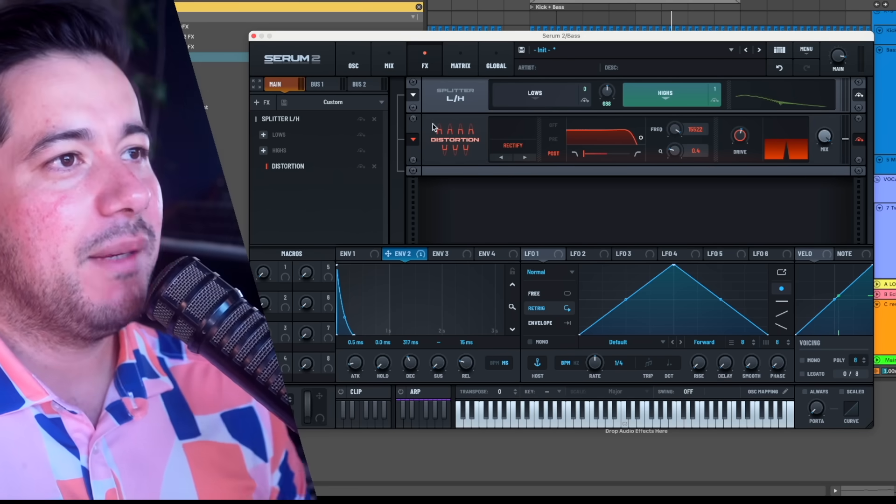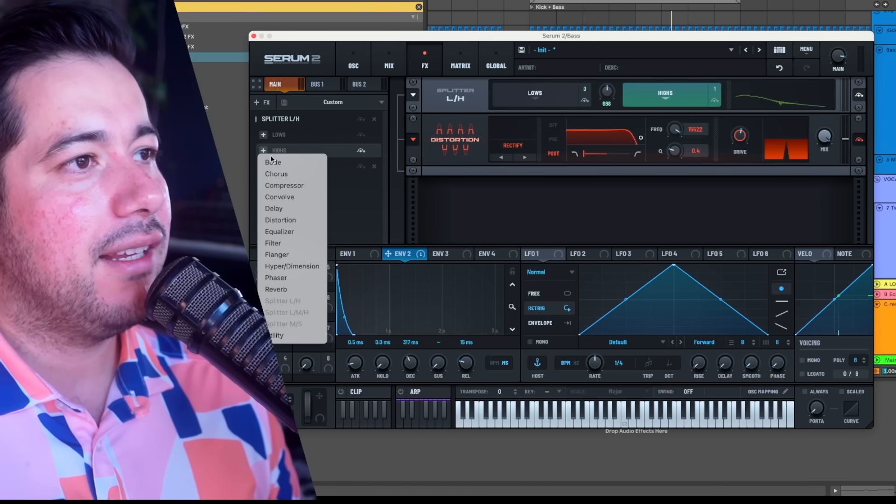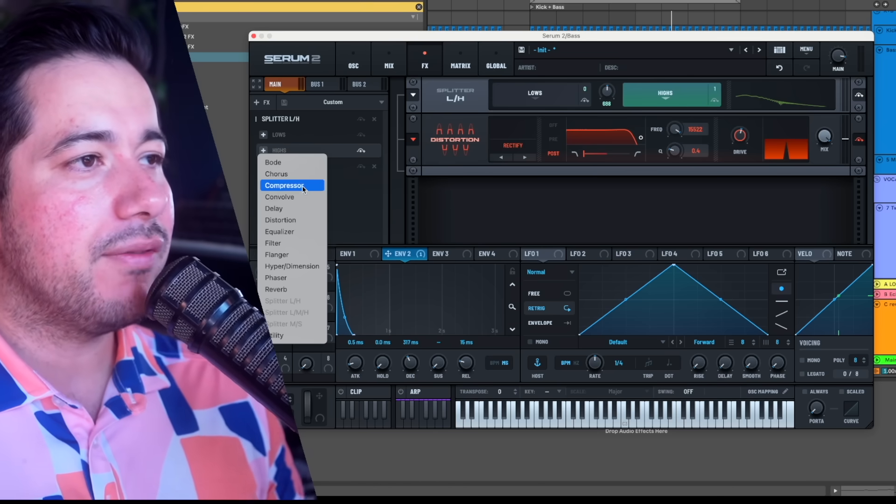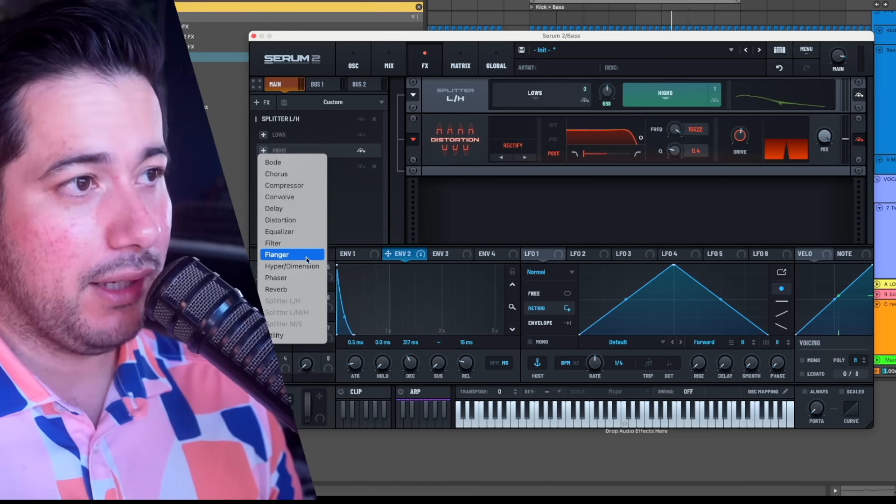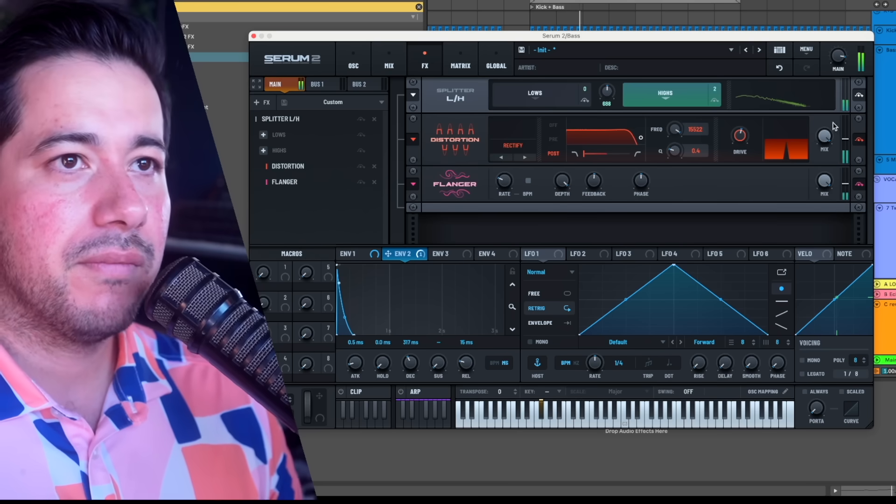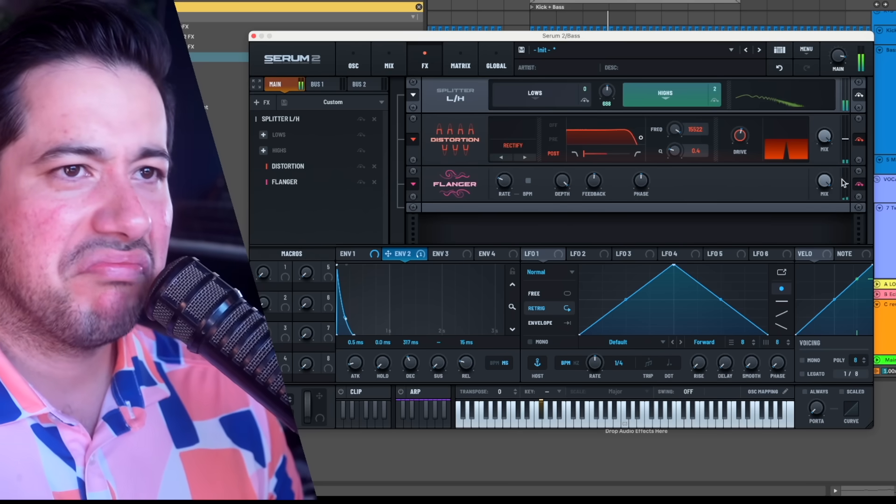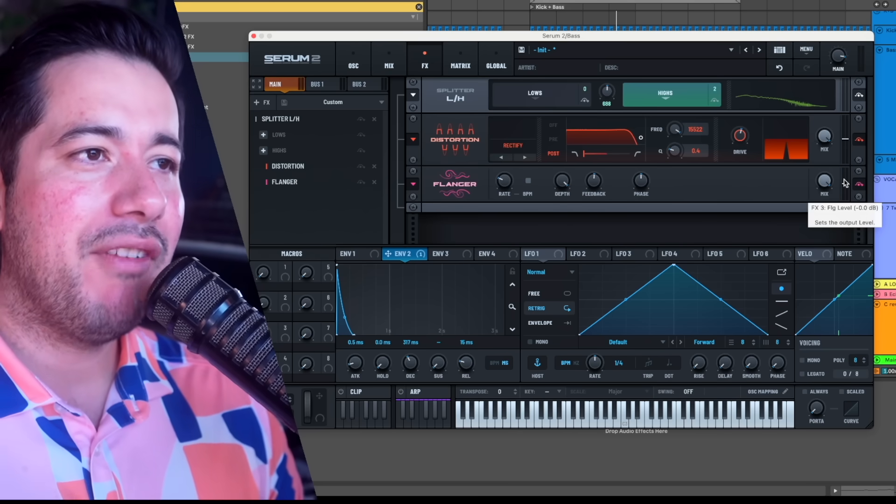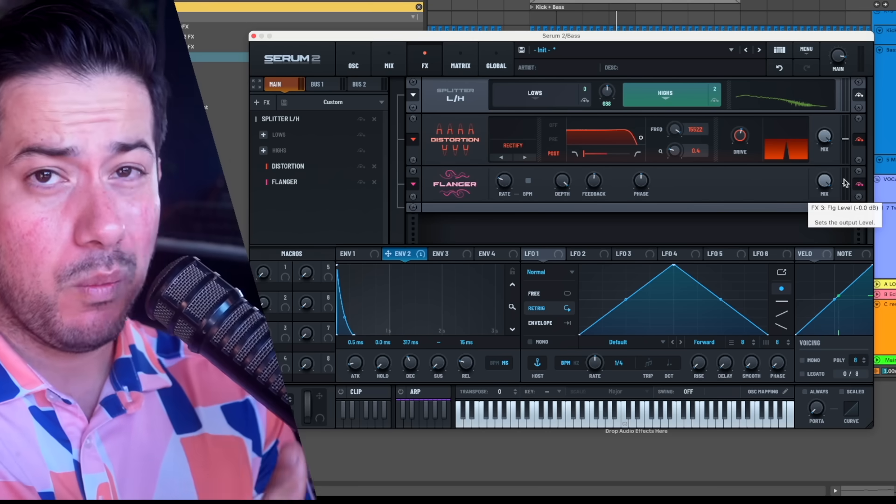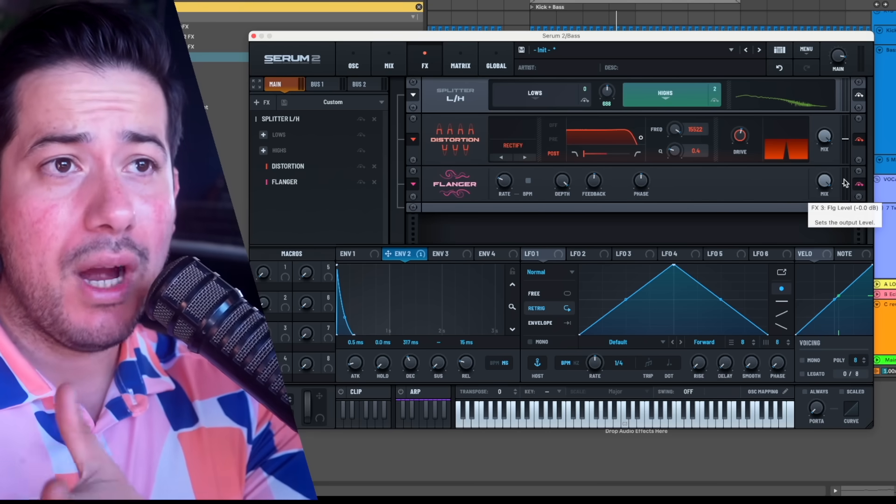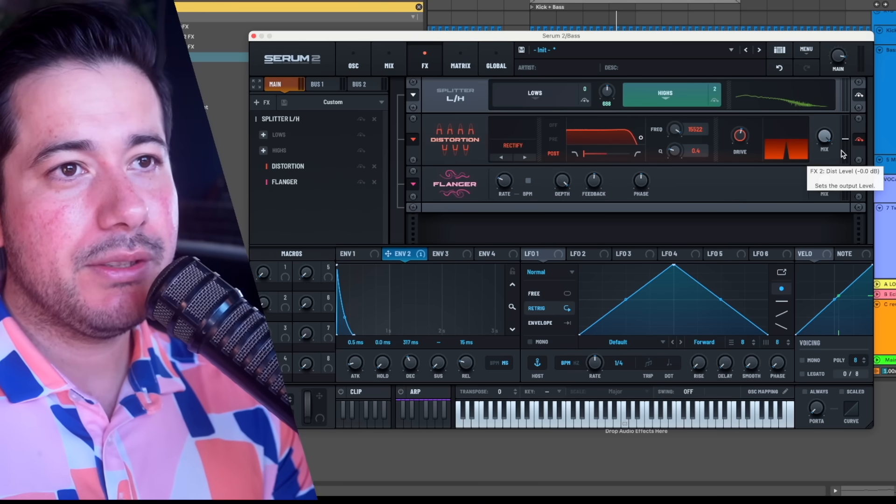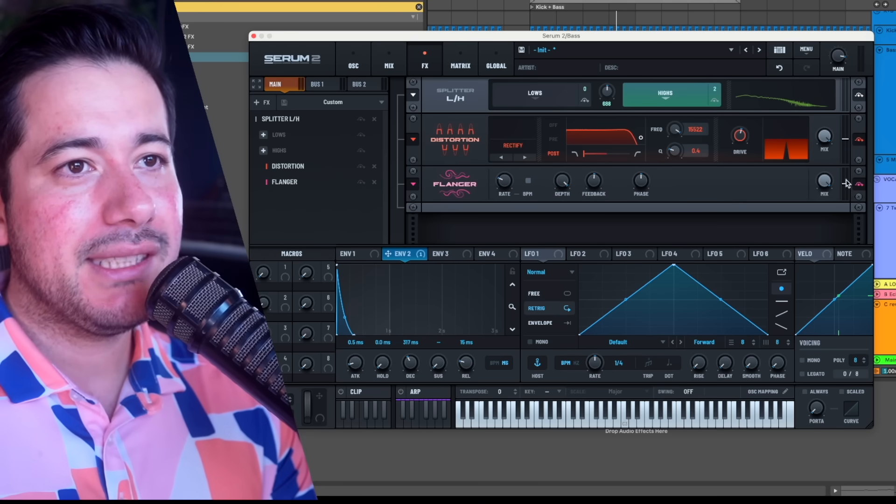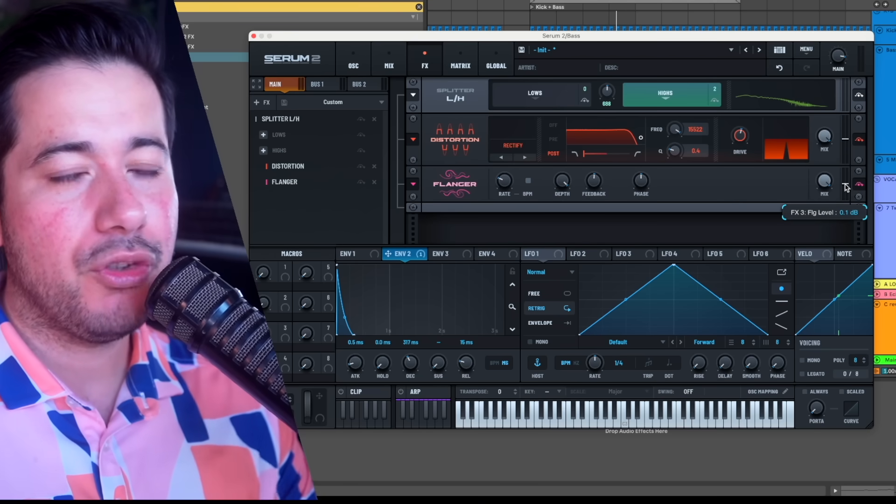Now just to kind of keep going forward with this, I can now add like a chorus, a flanger, without affecting my low end. If I feel like as I'm doing these effects it's getting way too loud or way too quiet, the cool thing about Serum 2 now is that the effects have their own gain knob here which you can use to gain stage.